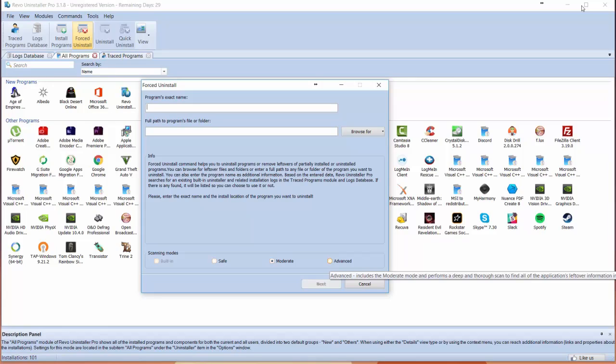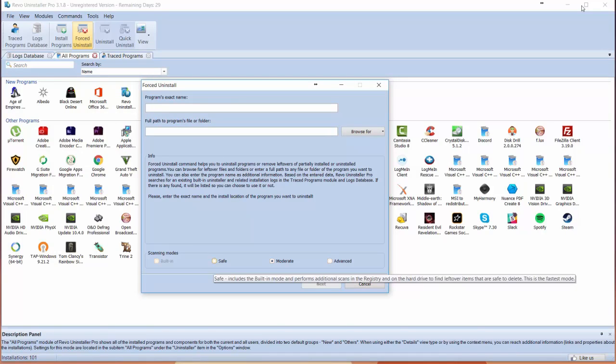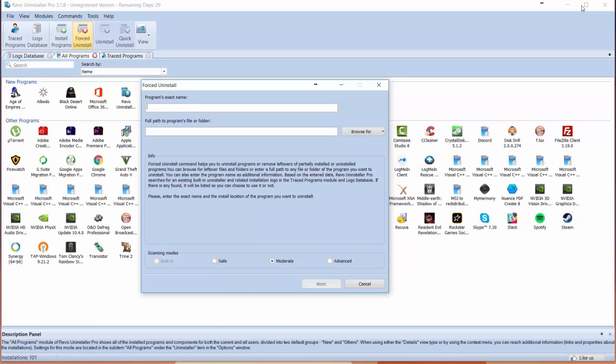Advanced mode includes the moderate mode and performs a deep scan to find all of the applications' leftover folders. It will scan throughout your hard drive and Windows registry. Or you can do a safe scan which performs additional scans in the registry and hard drive. It all depends on how deep you want to look. If you really want to look deep into the system for those extra files, you can do that as well.